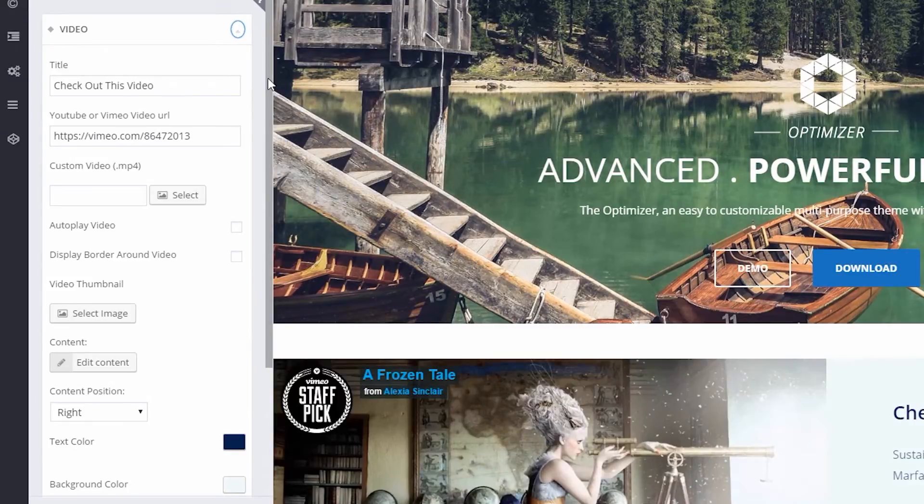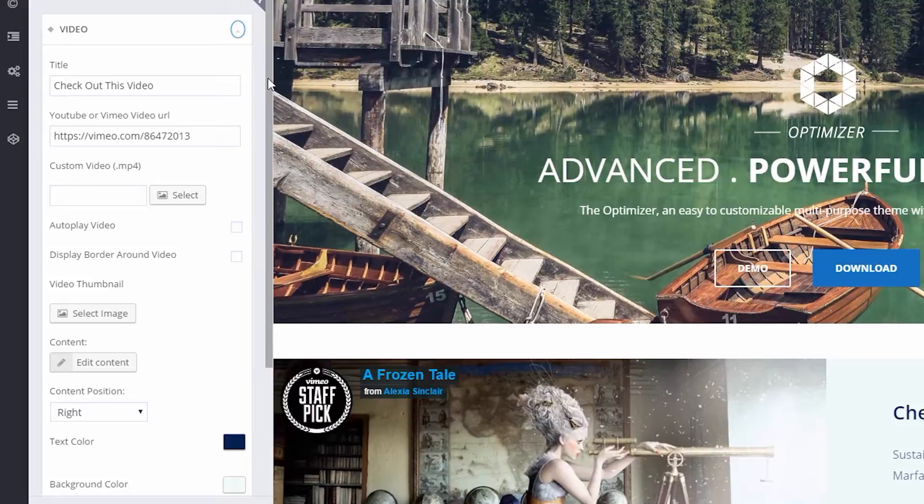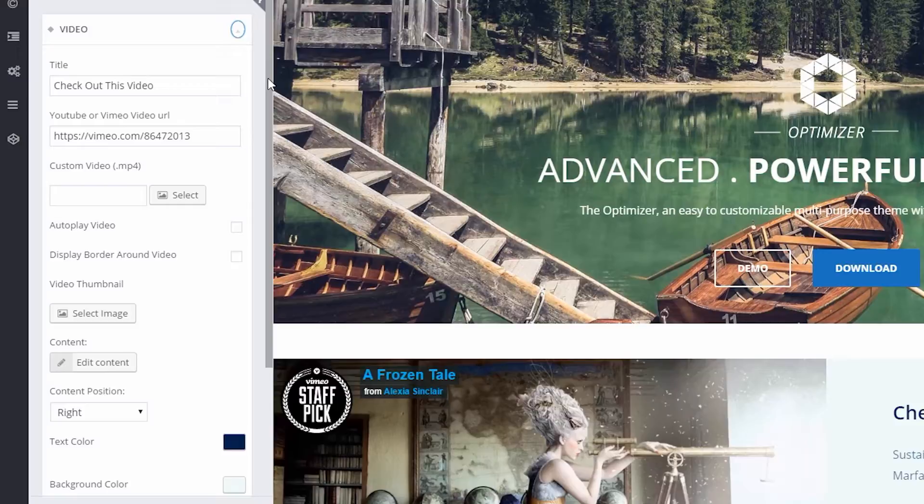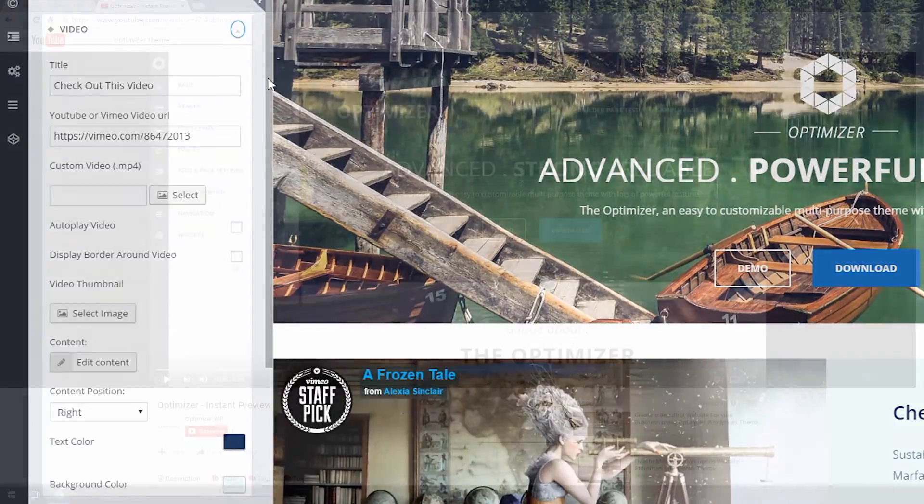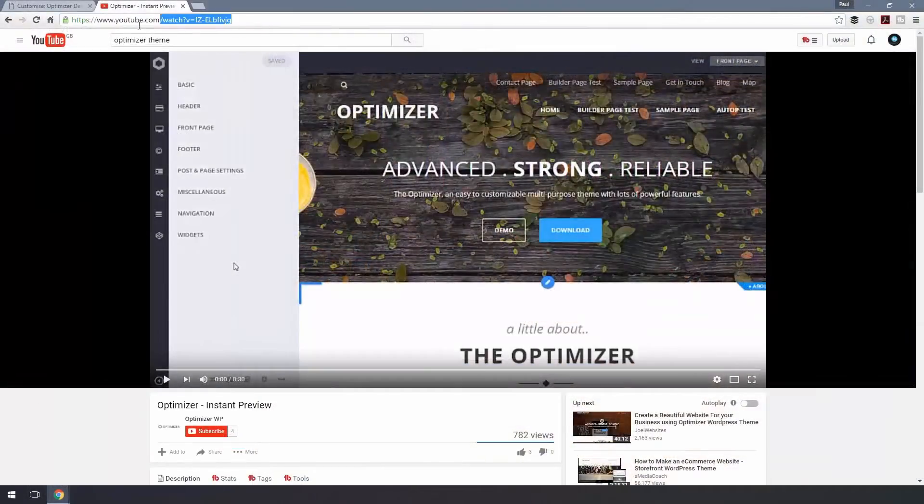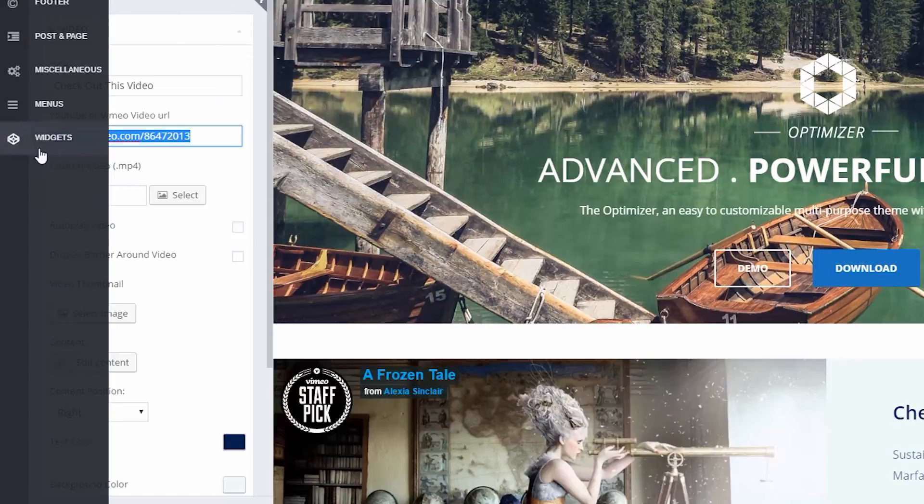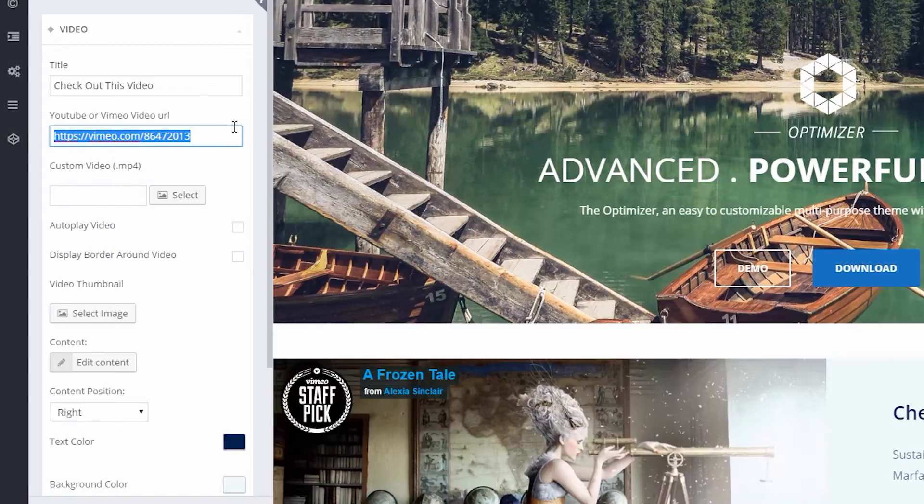Now in the video section, you can either paste the link of your video hosted on YouTube or Vimeo, or you can upload them directly from here. So let's just paste the URL for the YouTube or Vimeo video URL field now. Simply copy the URL for the YouTube video, and then paste that into the relevant box in Optimizer.